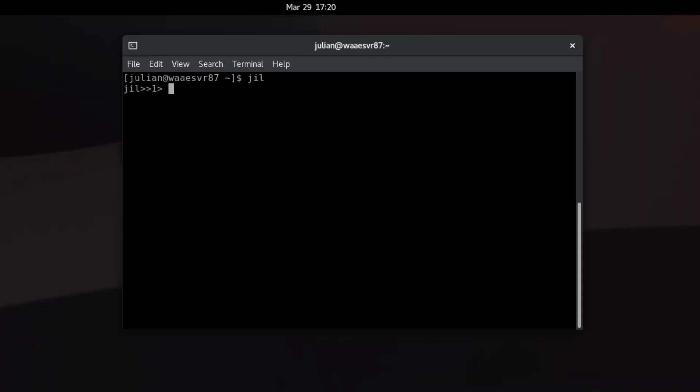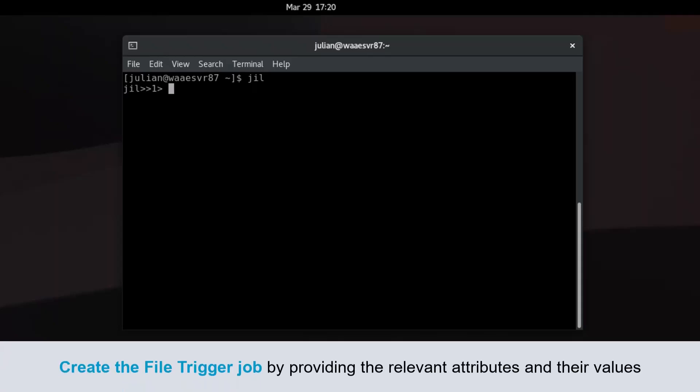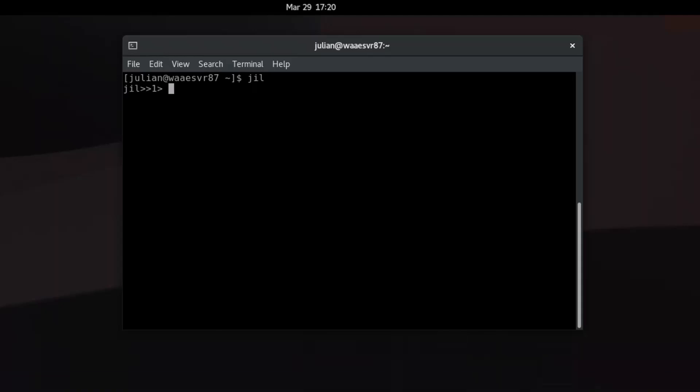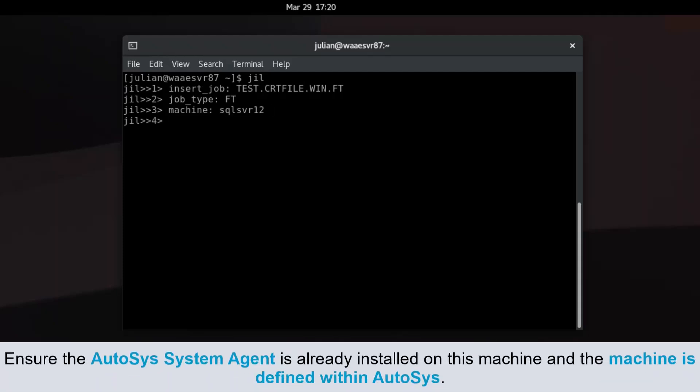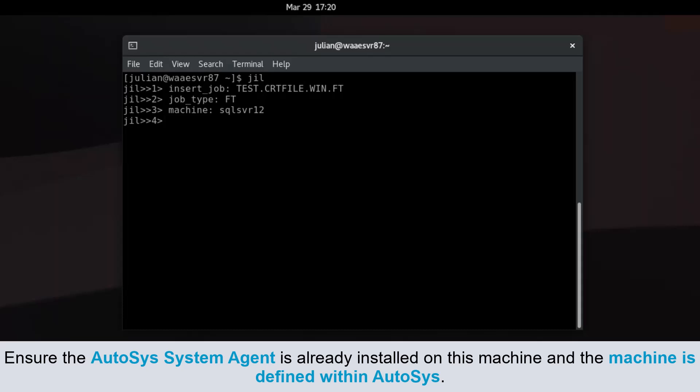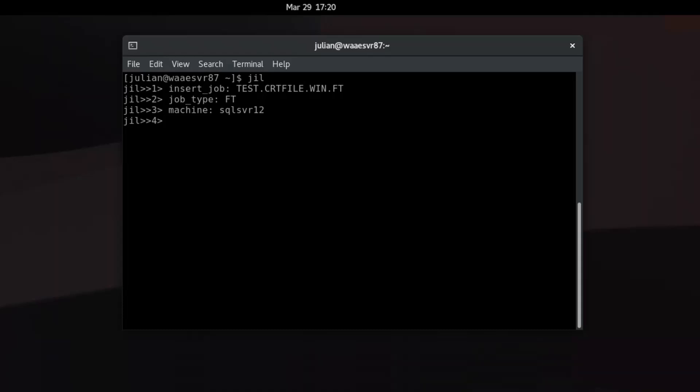Now let's create the file trigger job by providing the relevant attributes and their values one by one. Provide a unique name for the job definition. Define the job type. Provide the target machine name for the machine attribute. Ensure the Autosys system agent is already installed on this machine and the machine is defined within Autosys. If not, the job definition will fail.